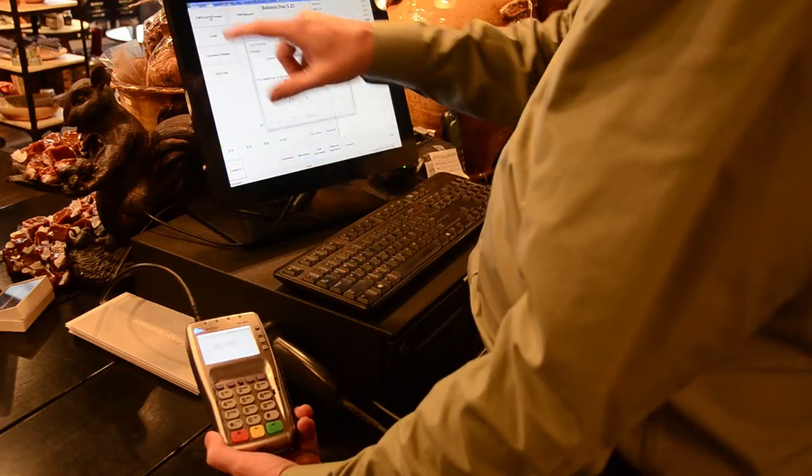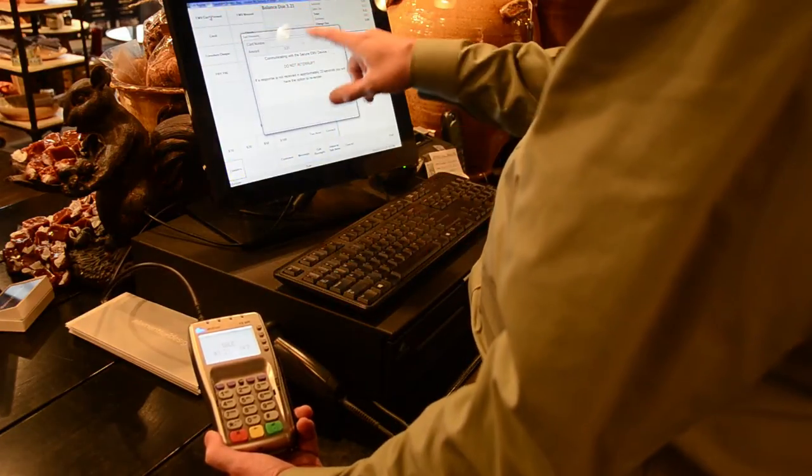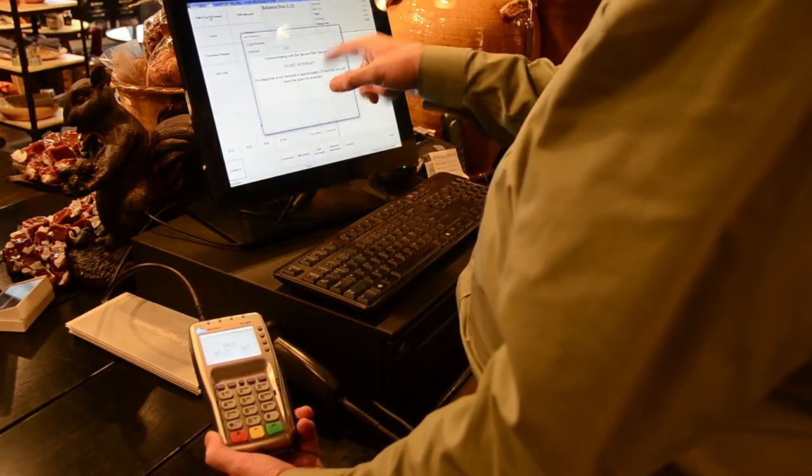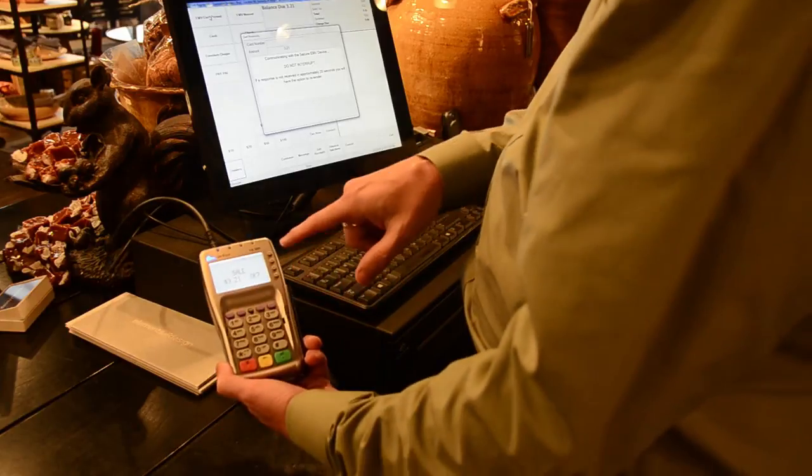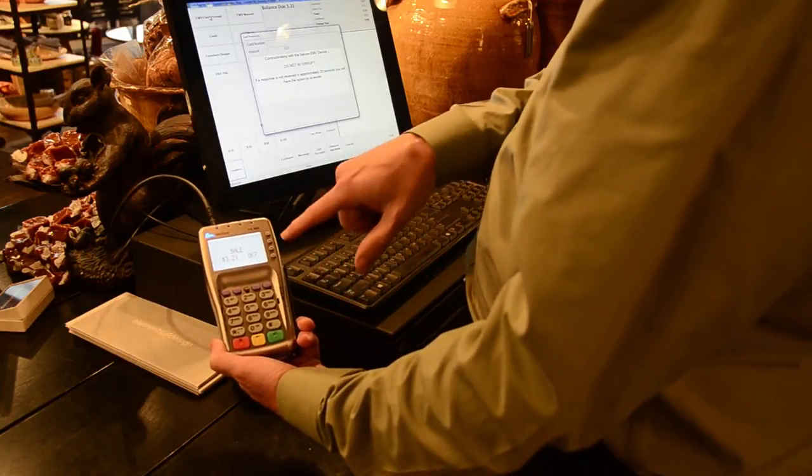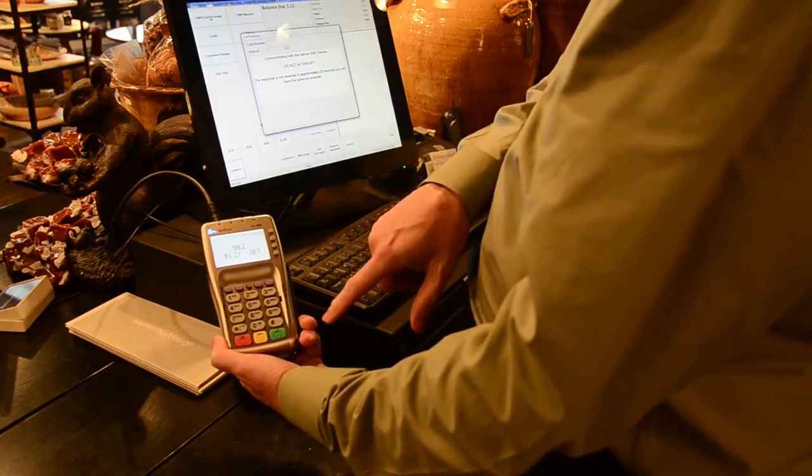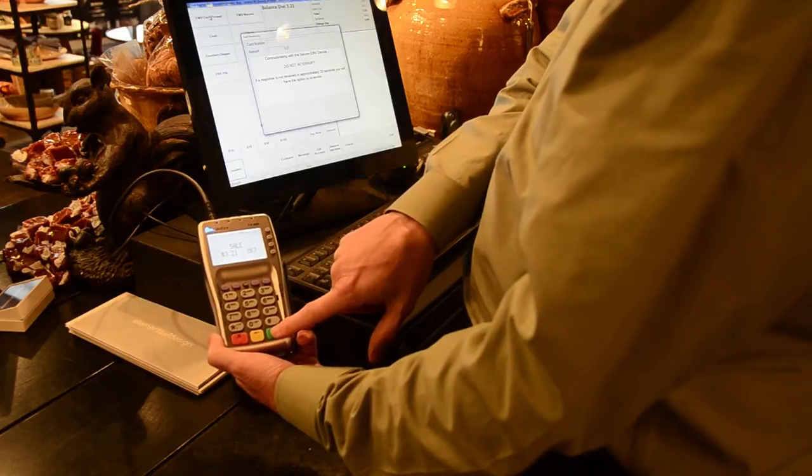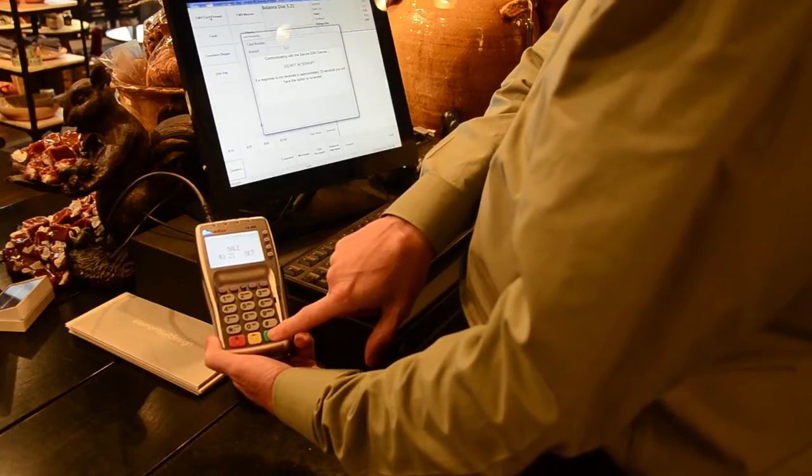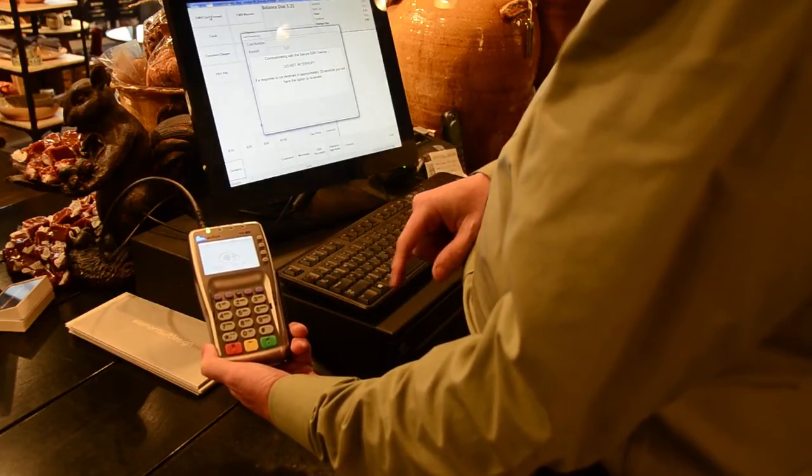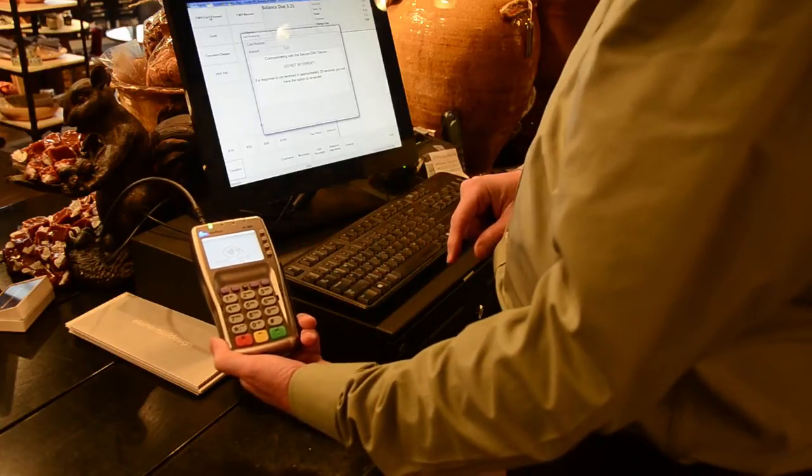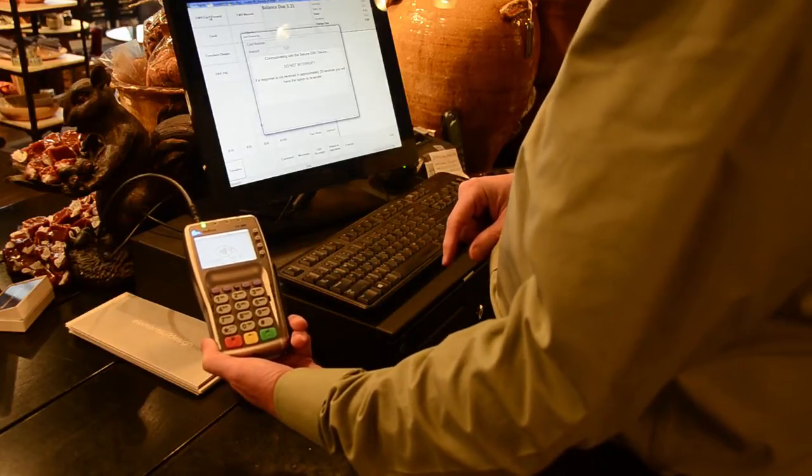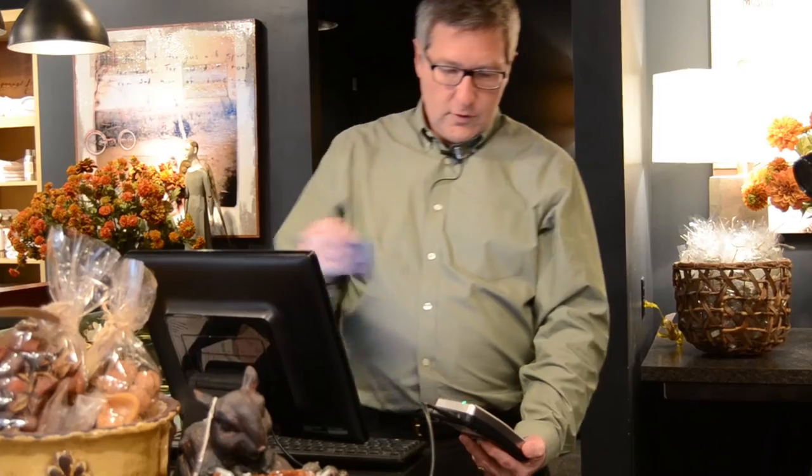To tender this transaction for $3.21, I simply press the EMV card present. I'm going to get a message that we're sending that amount to the Verifone VX805. The consumer will see this on their screen. They will press the green or OK button to confirm that that is the correct amount. Then, they will be prompted to insert, tap, or swipe the card.